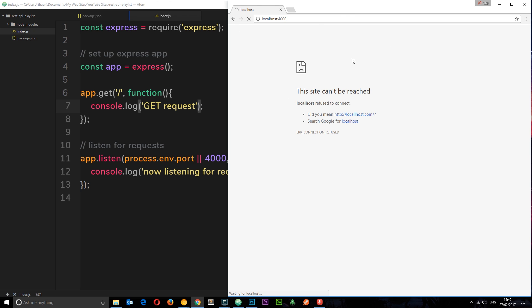So the reason this is still spinning is because it's waiting for that response. So we need to send it a response or at least end the response. Okay, that's the way it works. We send a request to a server. The server then responds to the client. So how do we do that?